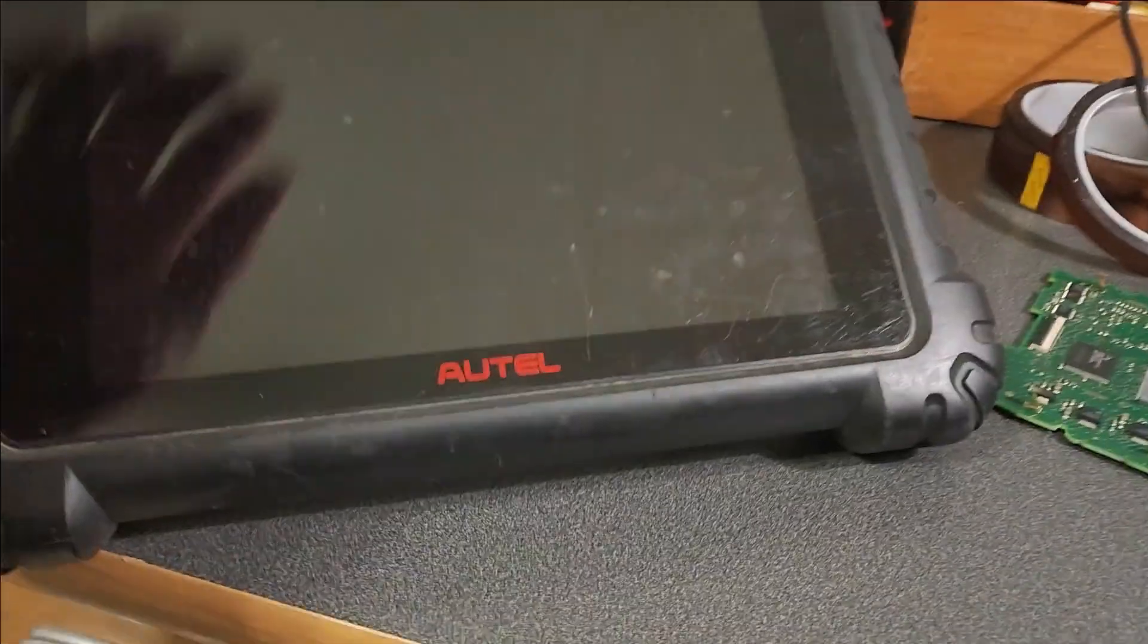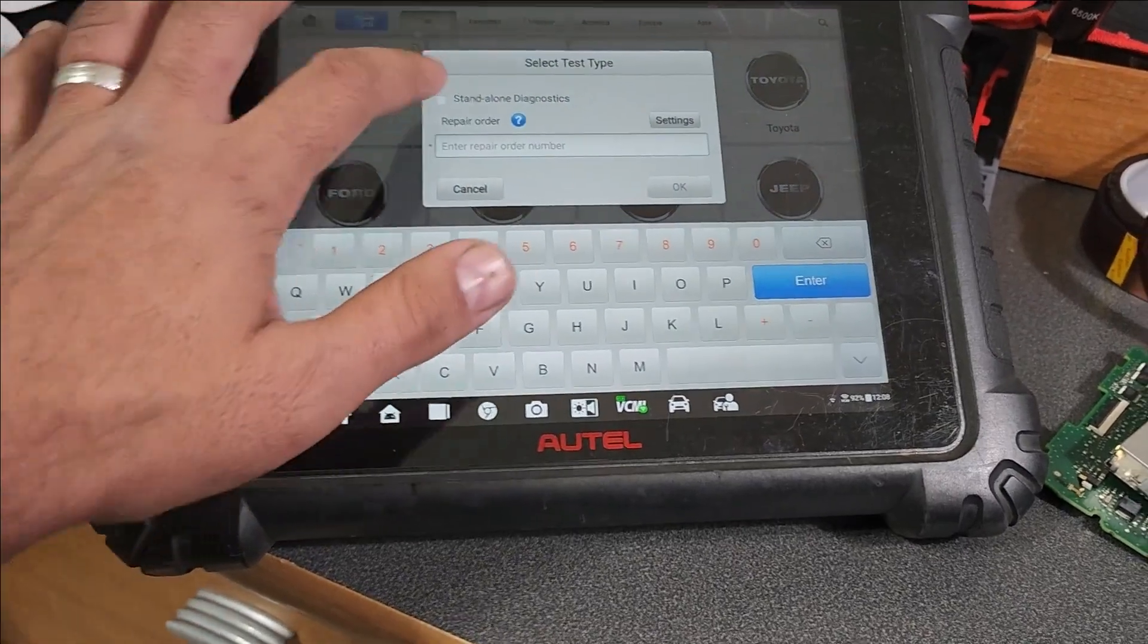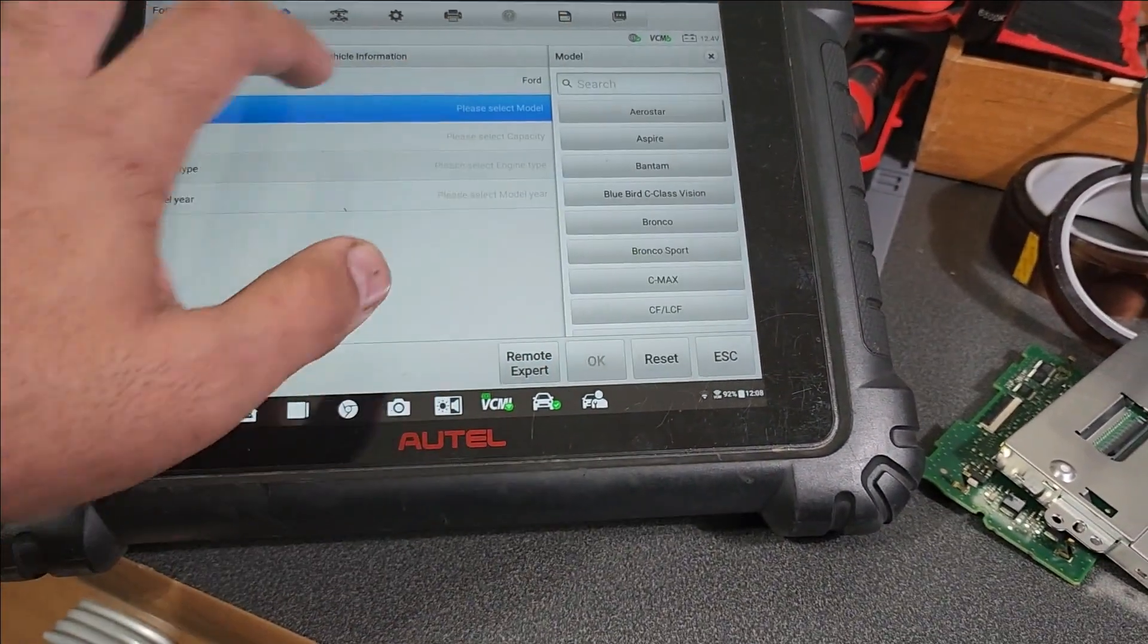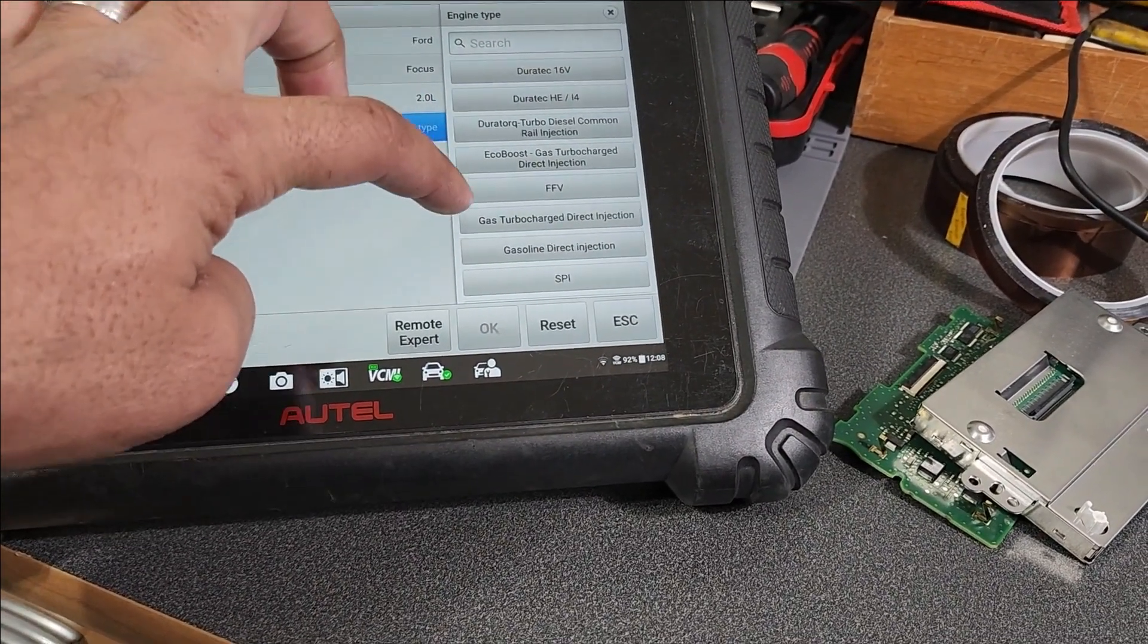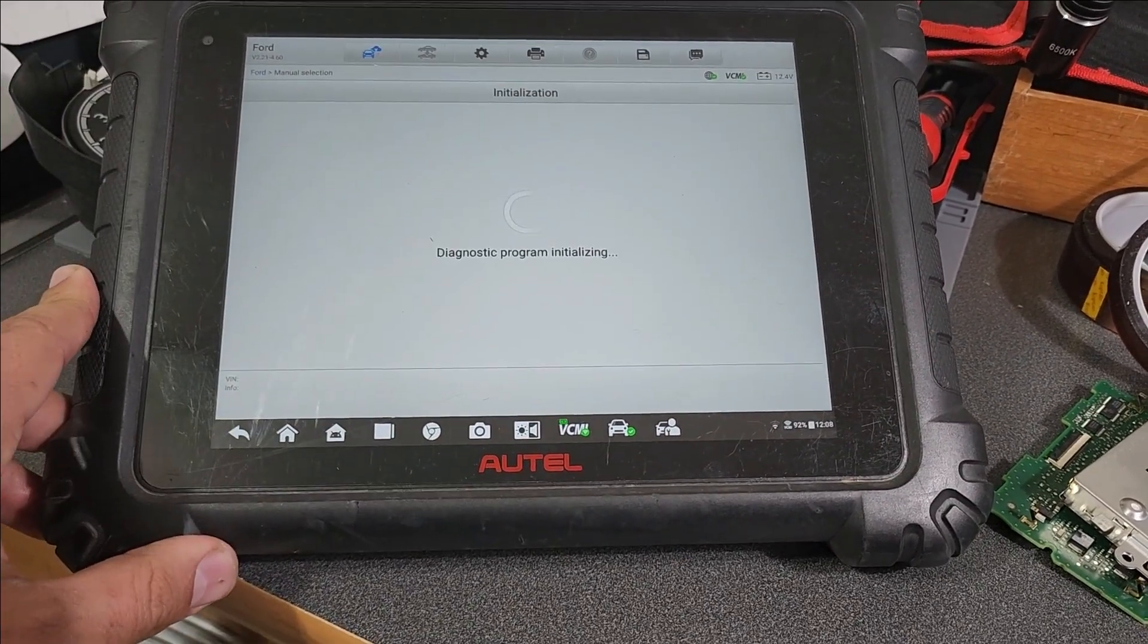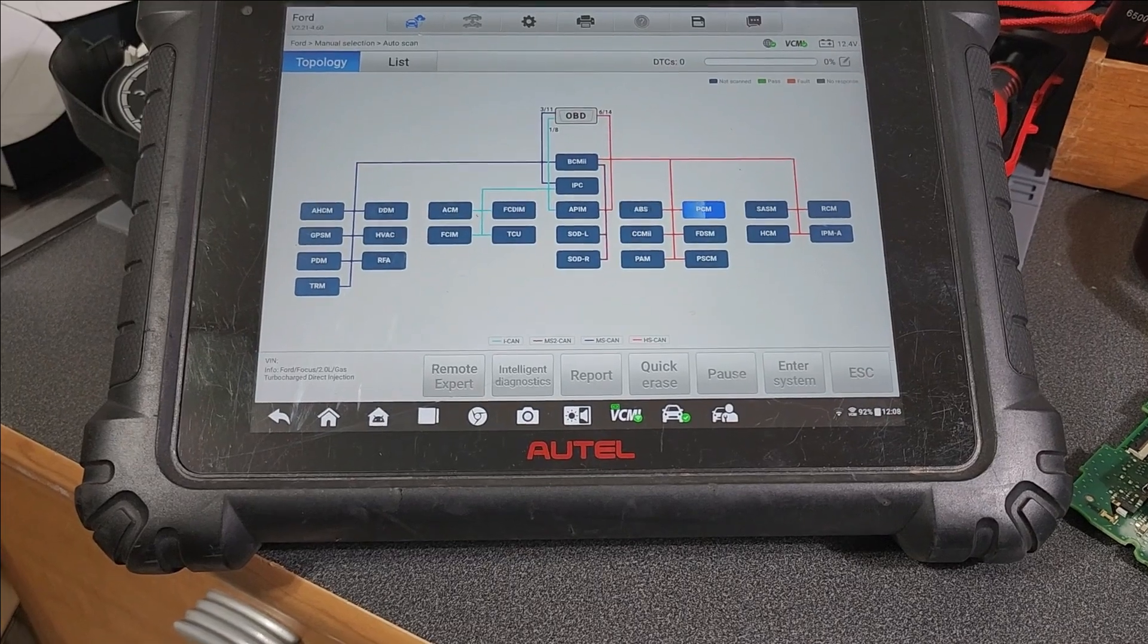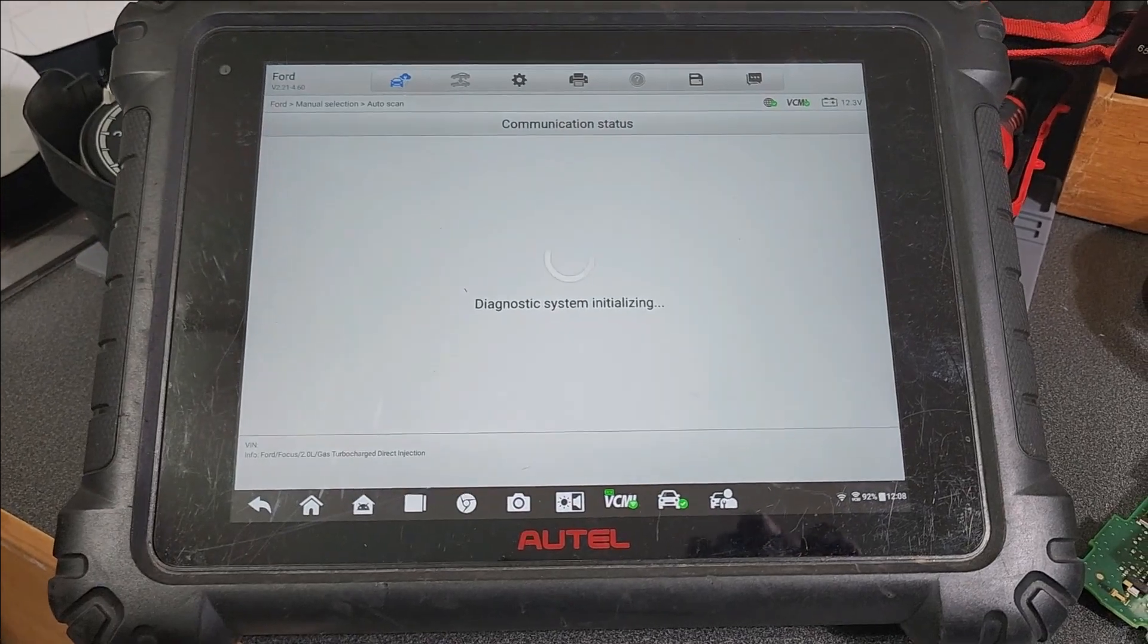Now we're going to, after we hook up our VCI, try to identify it. We'll go forward, of course we're going to have to go manual. Manual selection, Ford Focus, and the 2.0 turbo turbocharged. Okay, so it was able to read the cluster. Let's go in.